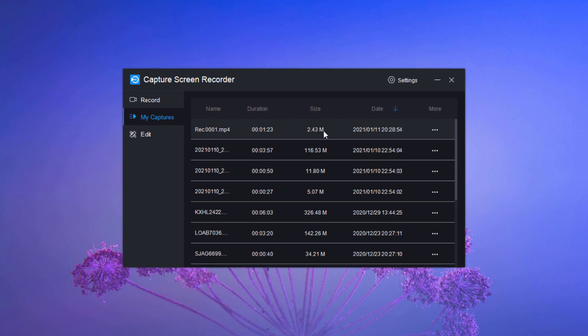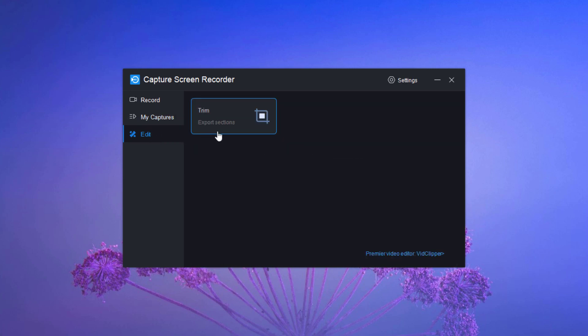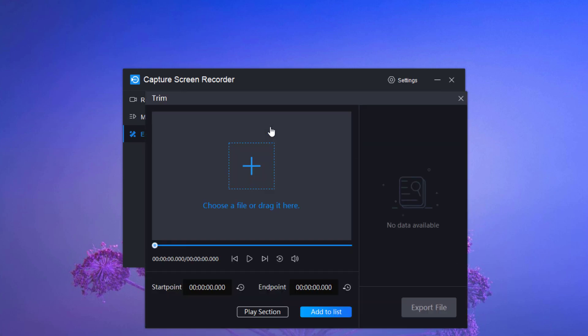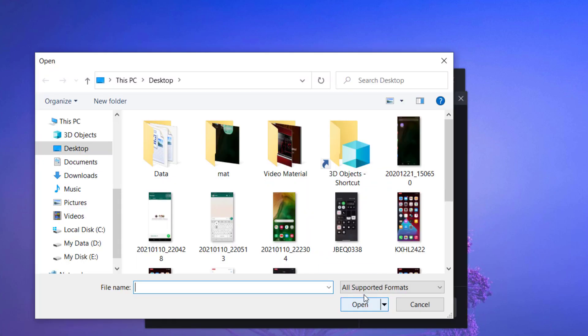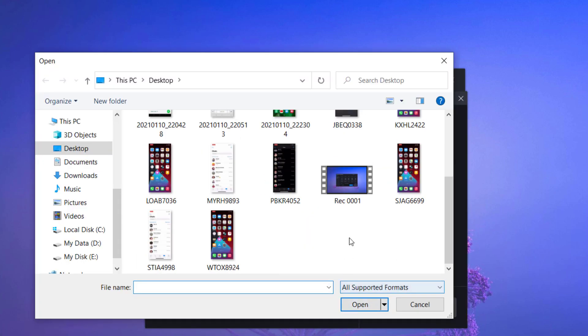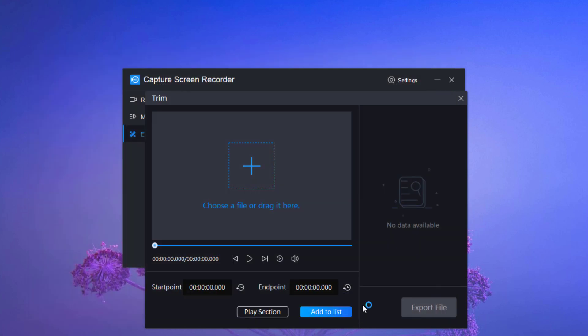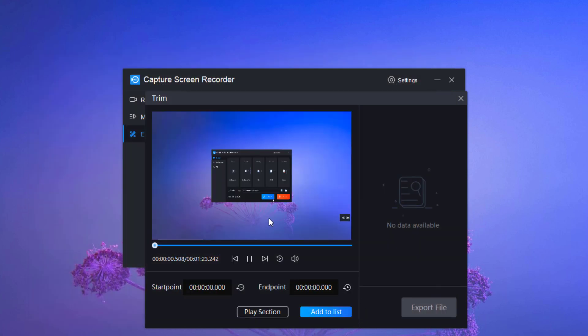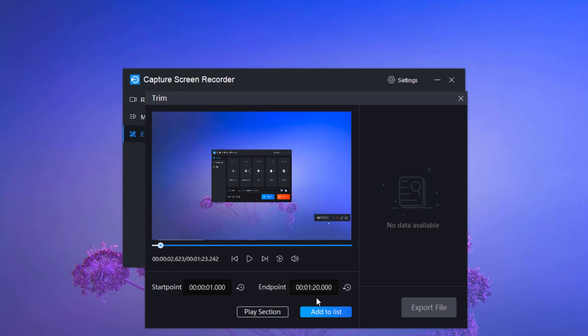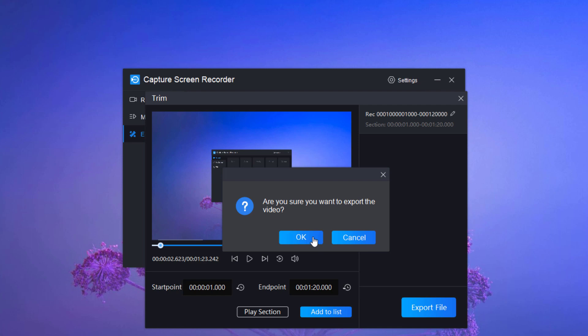At the last we also have edit tab. You can trim your videos also. Choose the video and add the start point and end point to trim the video. And simply export file.